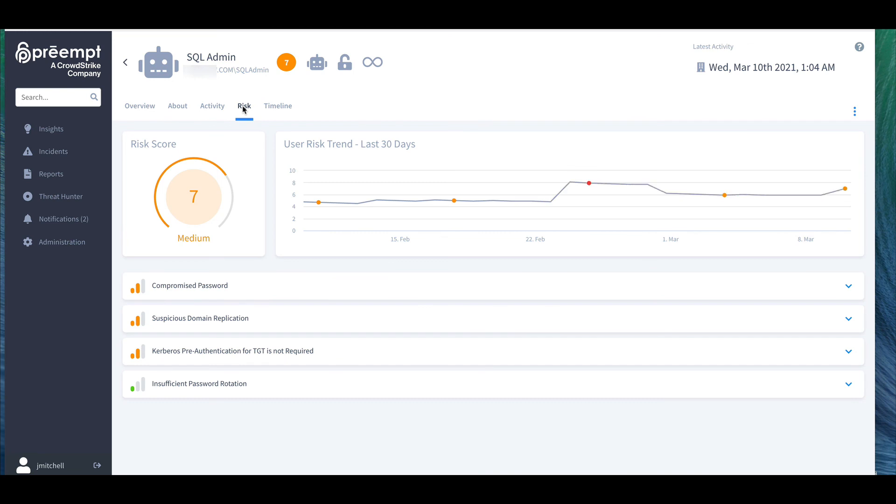If you want to focus on high risk activity, you go to the risk section here, and you can also see the different factors leading to that score and best practices for how to resolve them.